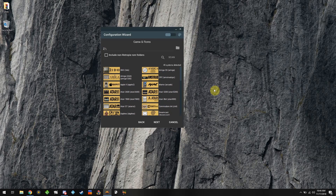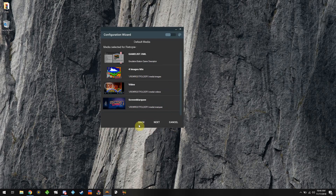It found 46 systems, which is pretty much spot on. This is the media selected for RetroPie — it has videos and it's going to put them in a specific folder called 'media'. Inside media you'll see images, videos, and marquee. Everything is going to be nicely bundled up. It will create a new game list with all the descriptions — it's awesome. Just click Next and you're ready to go.